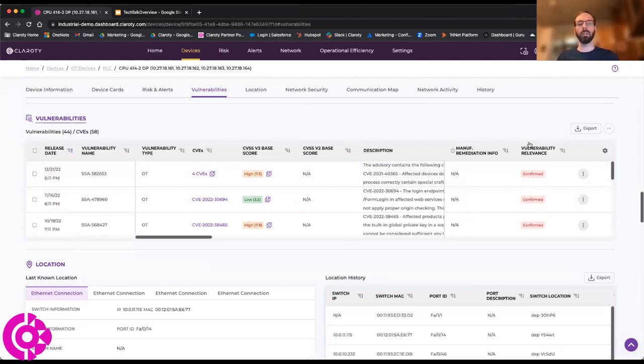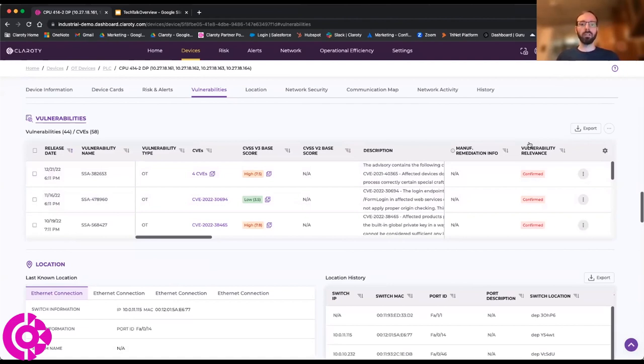So rather than just telling you, hey, Siemens has posted a new vulnerability, you've got Siemens devices, you ought to go figure out which one of those are, we're going to tell you exactly which one of those are.